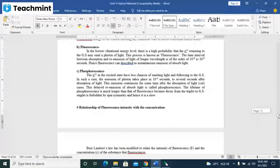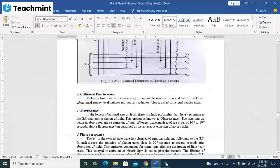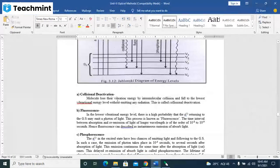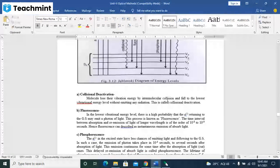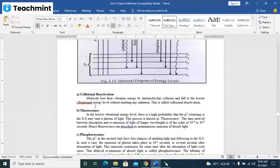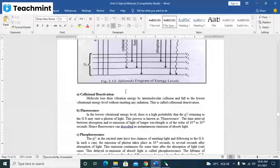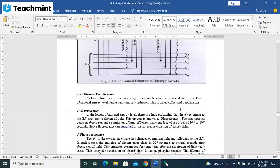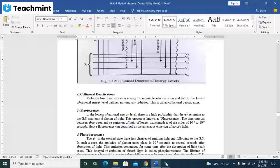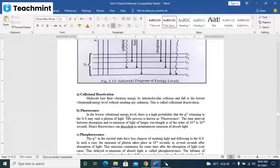Collisional deactivation means that molecules lose their vibrational energy by intermolecular collision and fall to the lowest vibrational energy level without emitting any radiation. This is called as the collisional deactivation.